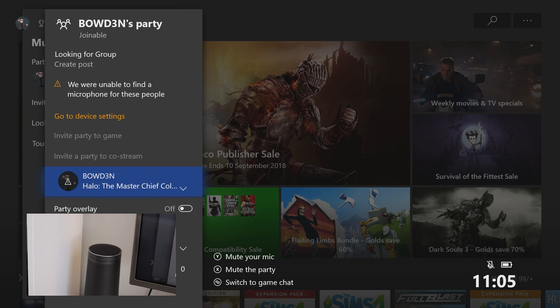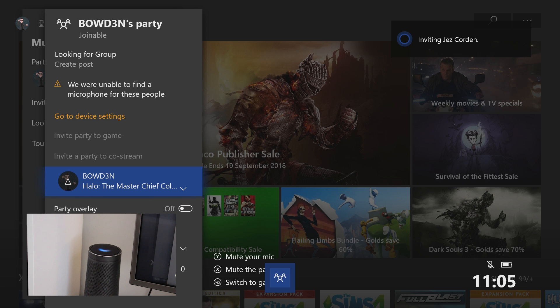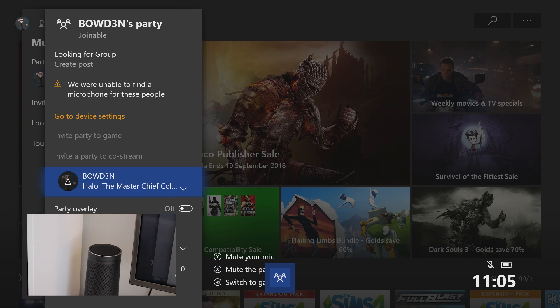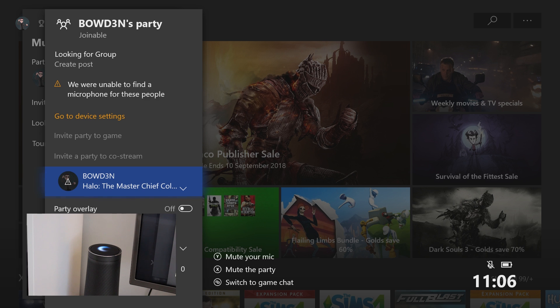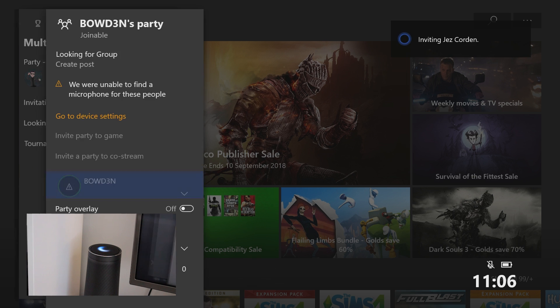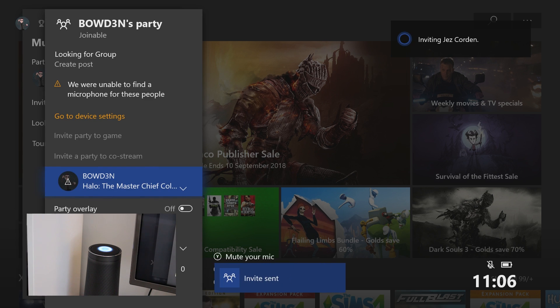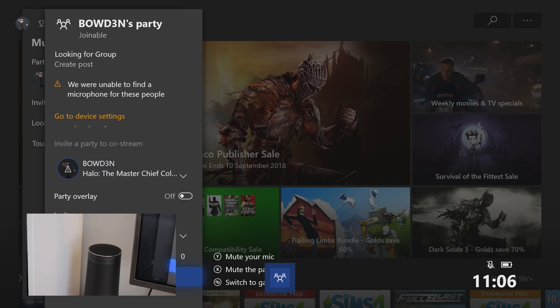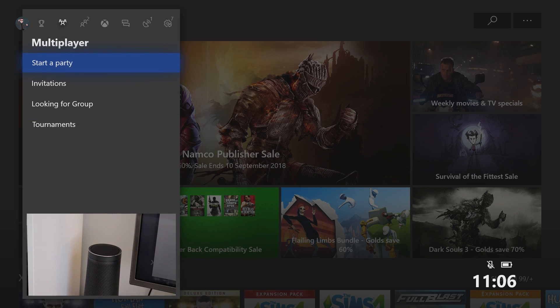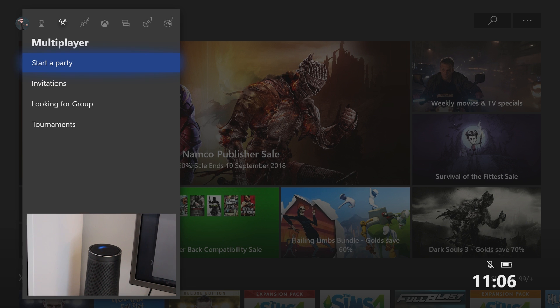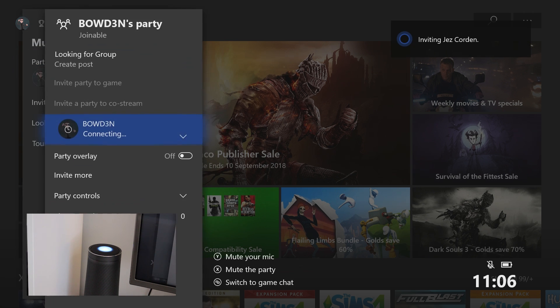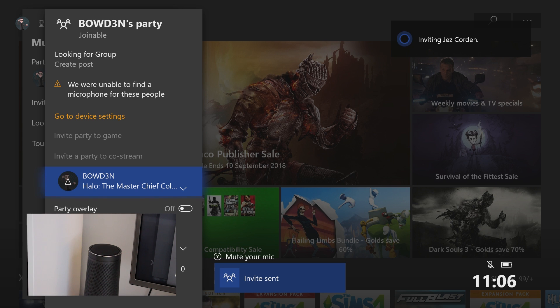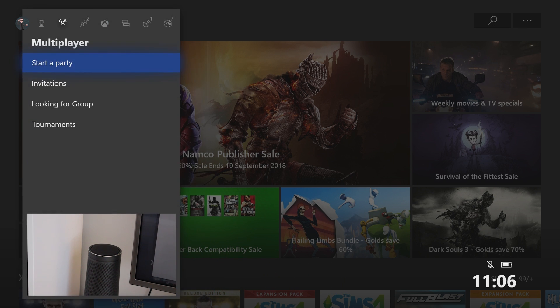Let's leave this party here. Can I leave the party using voice commands? Let's find out. Hey Cortana, tell Xbox to leave the party. Inviting Jez Corden to party. That's not what I asked. Let's try again. Hey Cortana, tell Xbox to leave the party. Inviting Jez Corden to party. Okay. Now Jez just received 800 thingies from me. There we go. So there you go. That's how it works. It's pretty great.